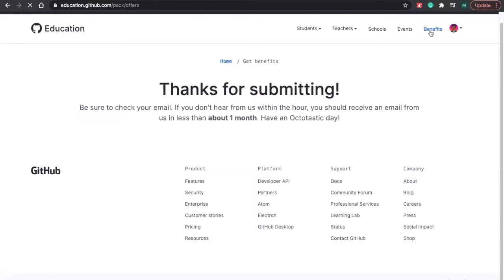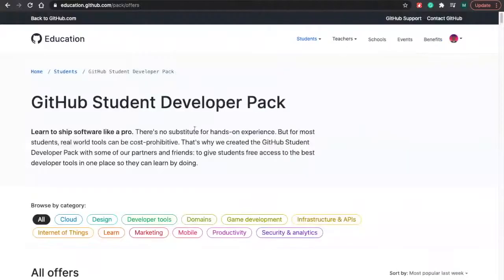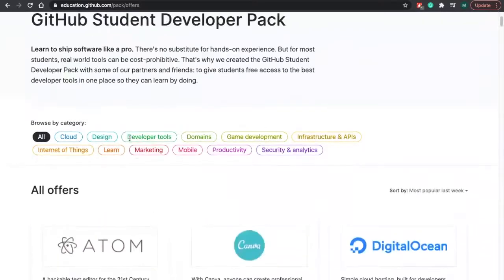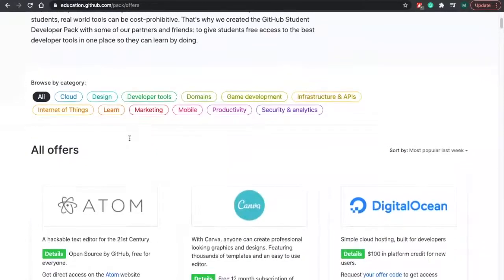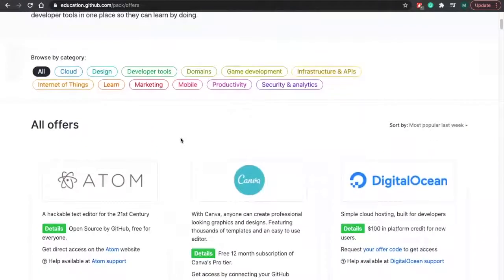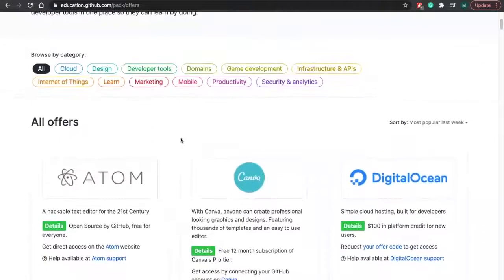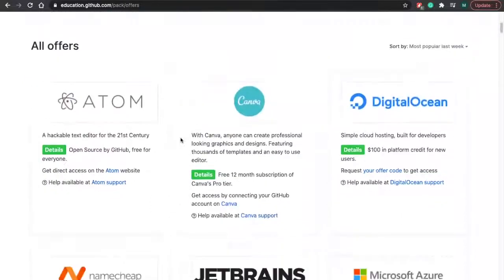So one thing you have to do is click here. So everything that you can do with the GitHub student pack. So here's just a few offers. I'm just going to scroll down so you guys can look at it.